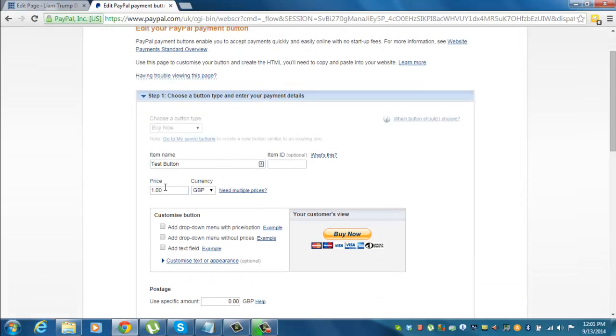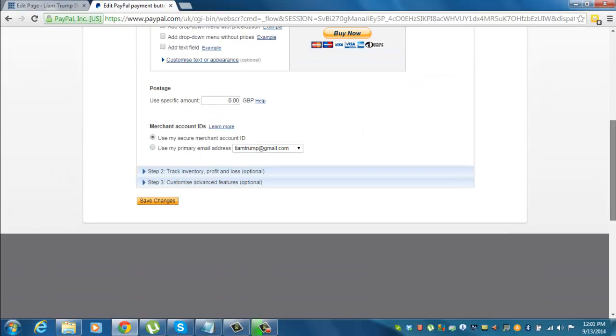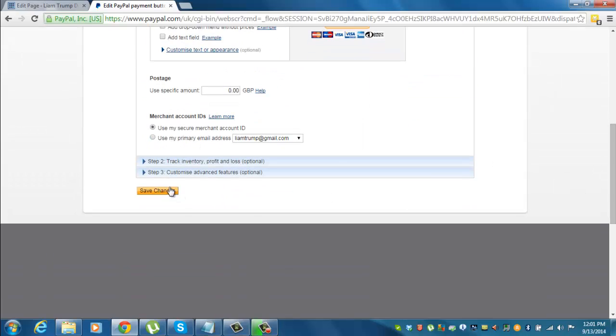We want to change the price from say one pound to ten pounds. So I'll add a zero in there. And simply all I need to do is click save changes.